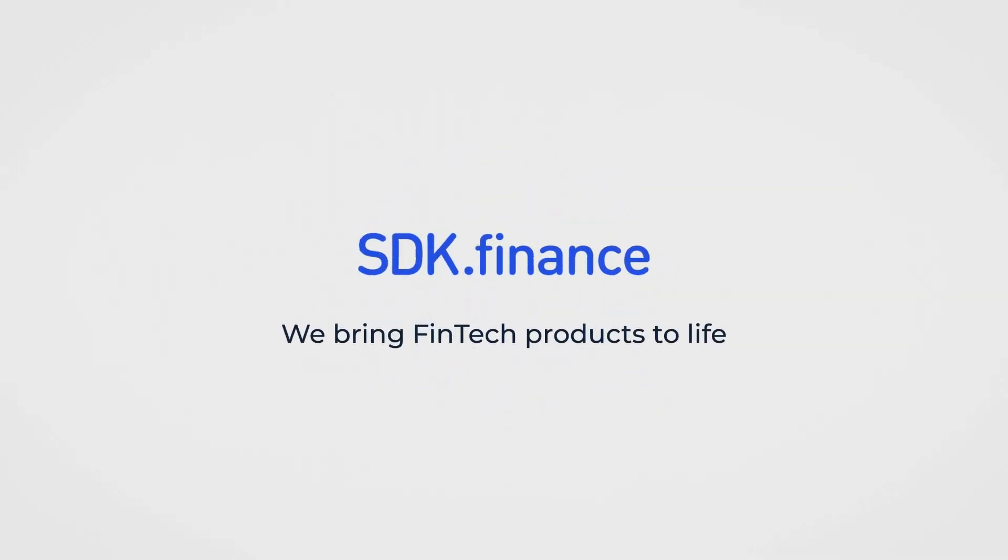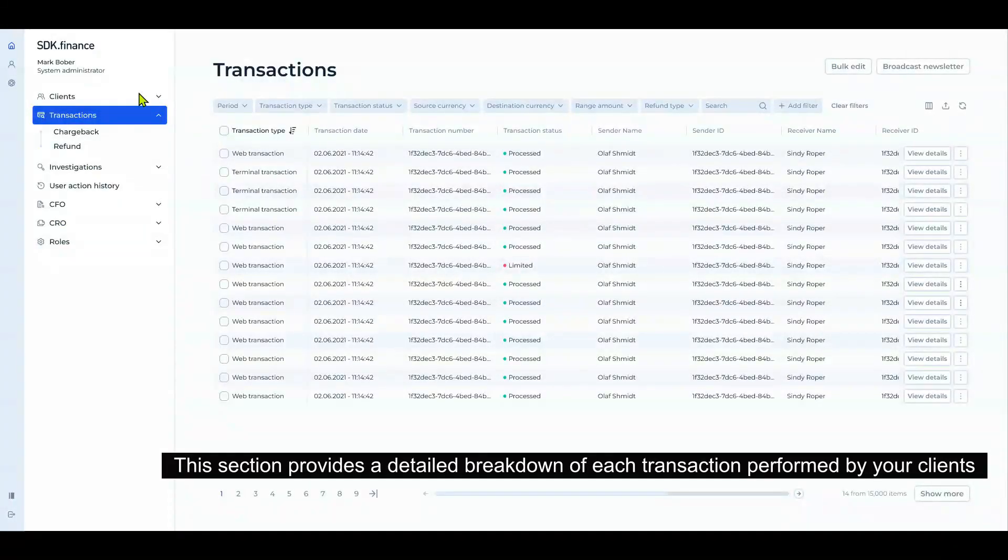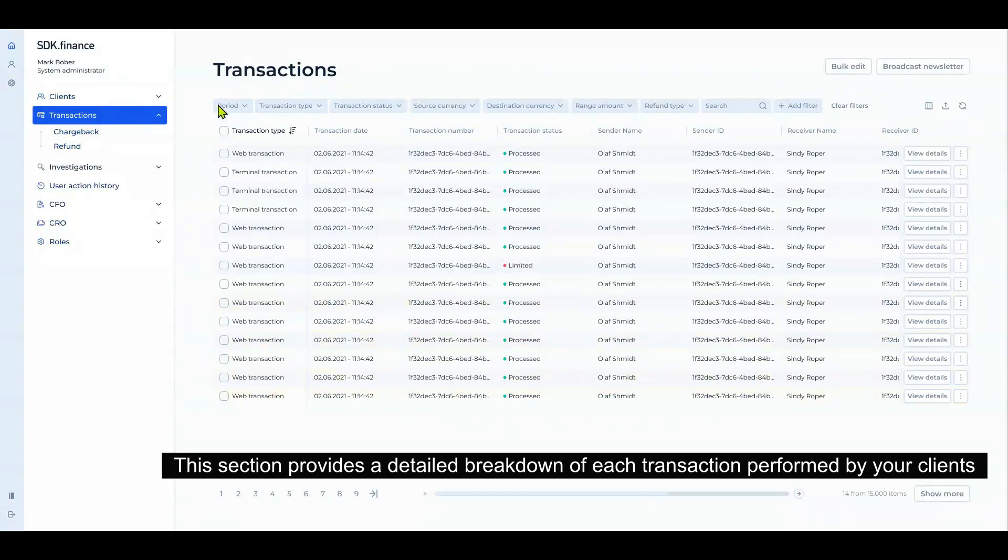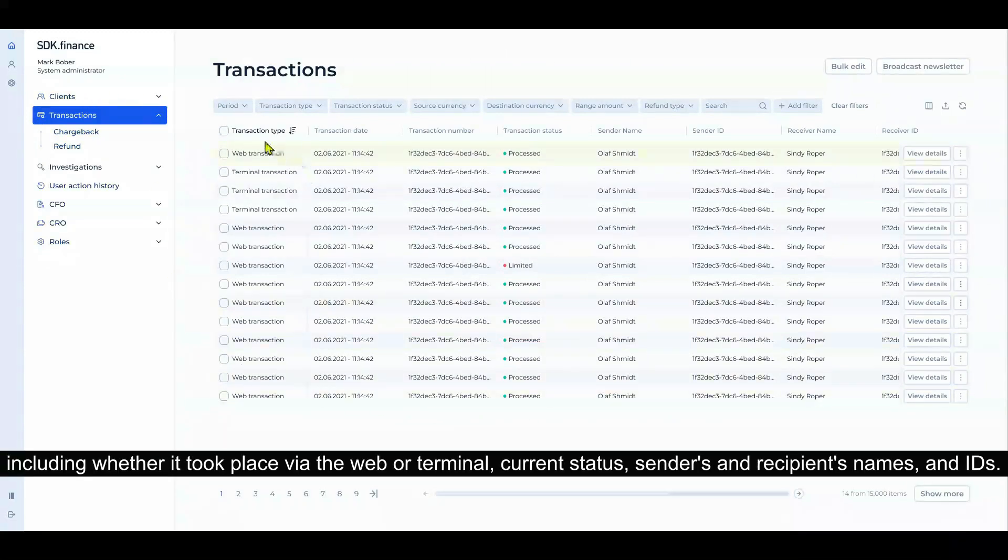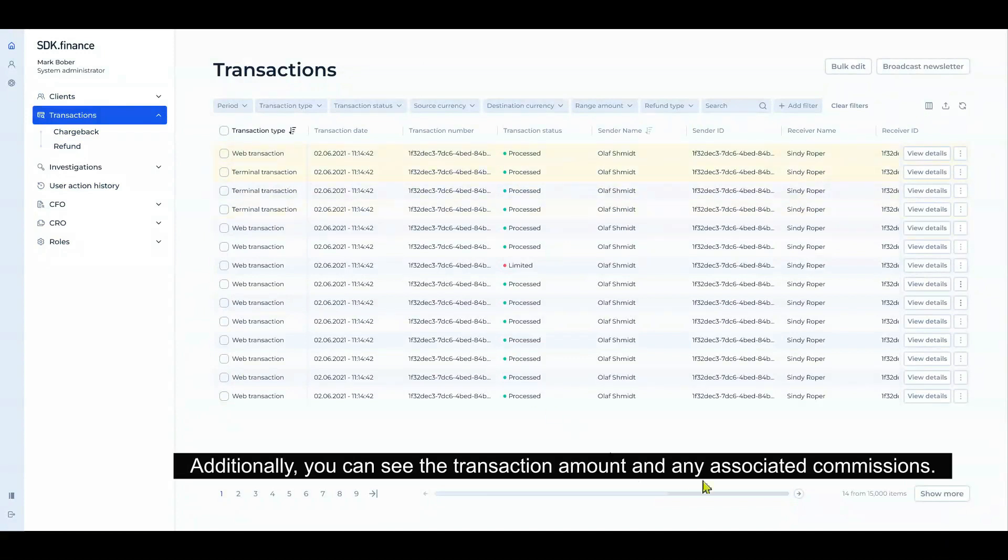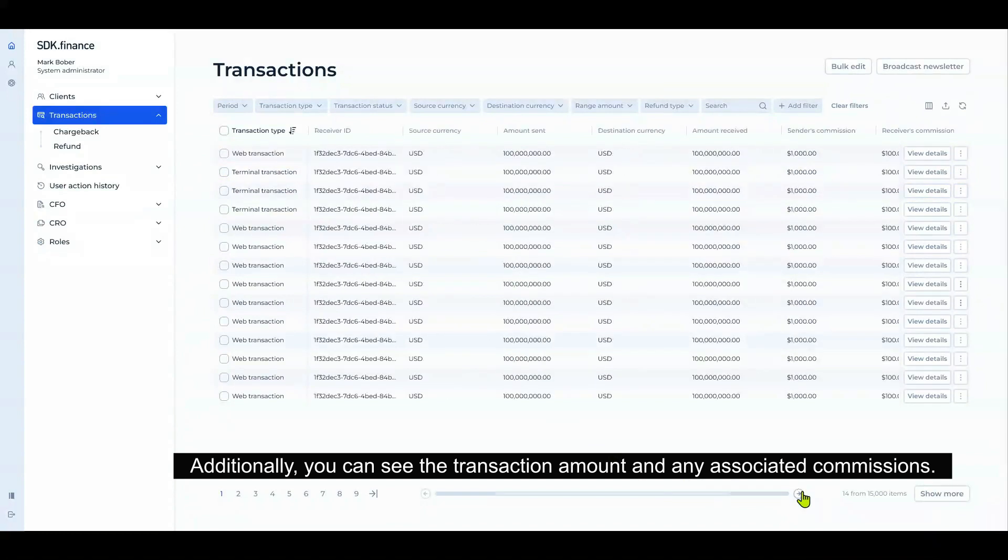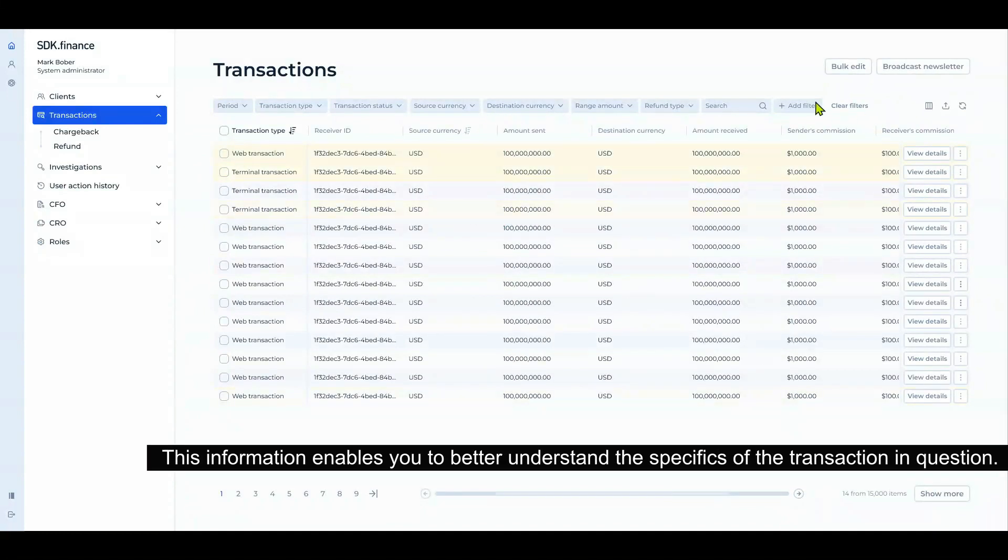SDK.finance, we bring fintech products to life. Transactions: this section provides a detailed breakdown of each transaction performed by your clients, including whether it took place via the web or terminal, current status, sender's and recipient's names and IDs. Additionally, you can see the transaction amount and any associated commissions.